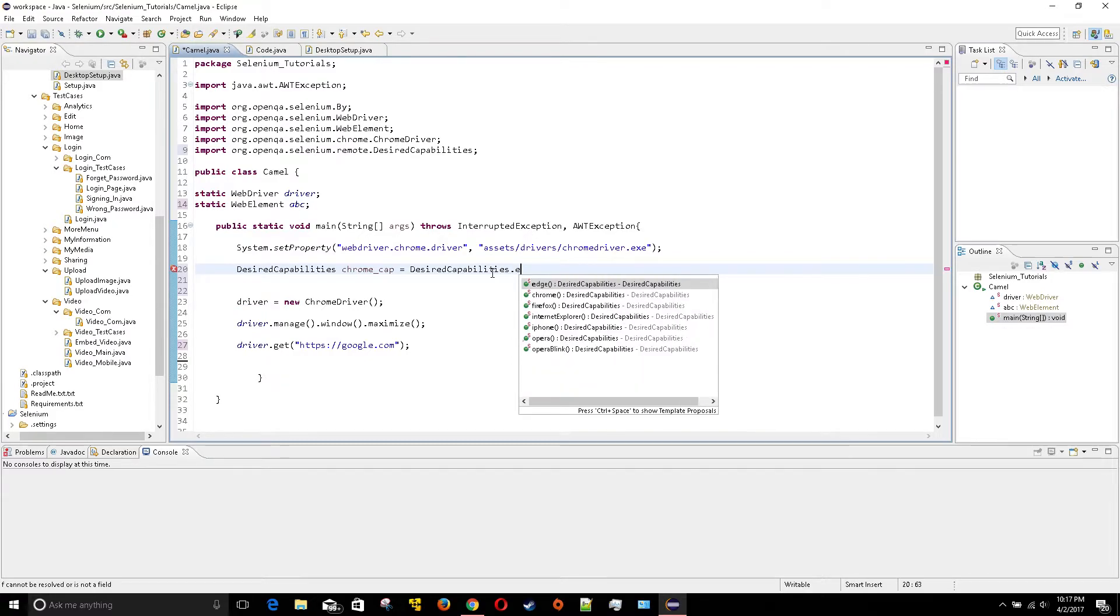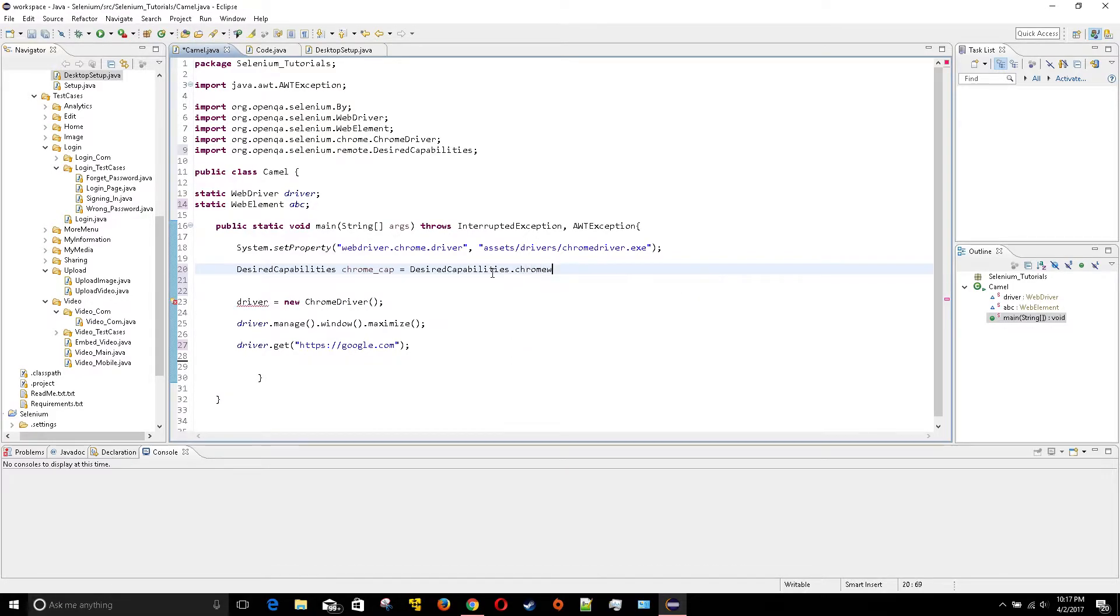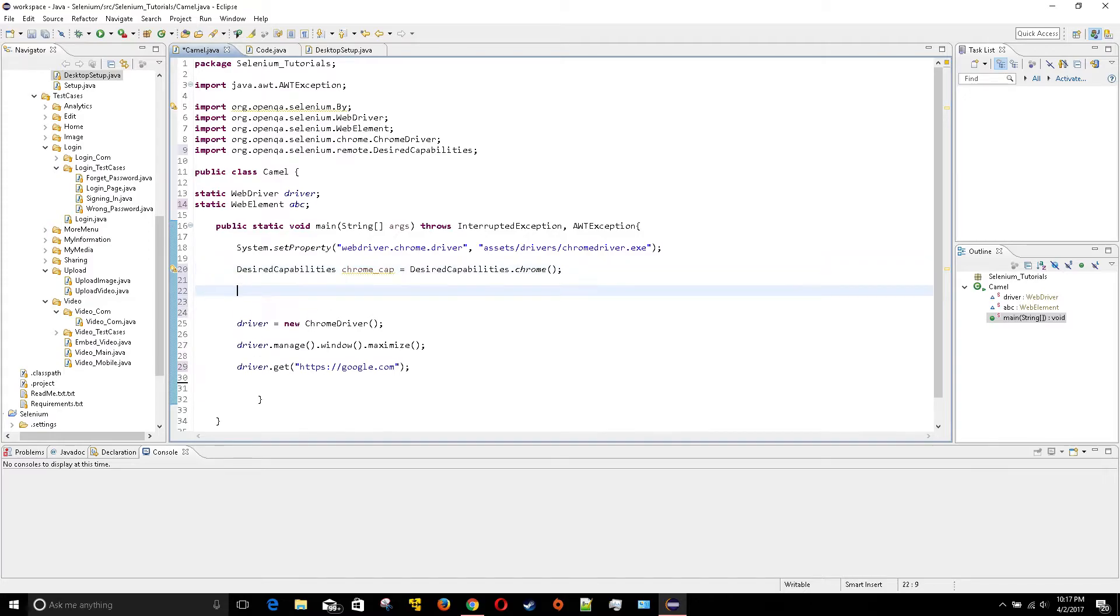This could be Firefox, it could be anything. Let me try edge, yeah it could be edge as well. But since we're doing Chrome, I do this and I spelled Chrome wrong as you see, as usual.